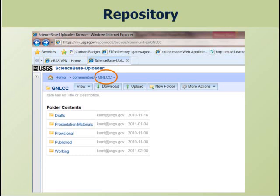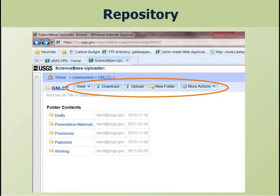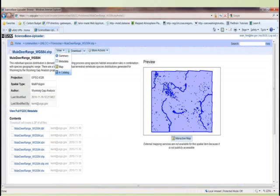Clicking into the GNLCC folder reveals subfolders for things like drafts, presentation materials, provisional, published, and working folders. Depending on the access route provided — determined by your community manager — different individuals can do different things in each folder. An author, which is a relatively low-level permission, can upload data and do some metadata editing but can't move folders around. Authors can only put data into the draft folder; they can't move it to the published folder. The community manager goes through that process — it's essentially integrated into the QA/QC process, where the team agrees that the data is ready for larger distribution.